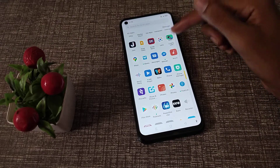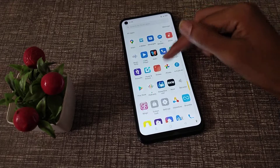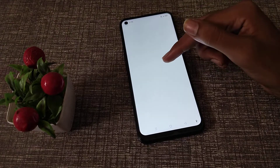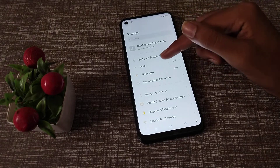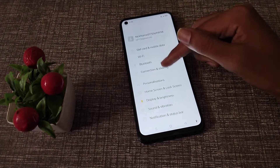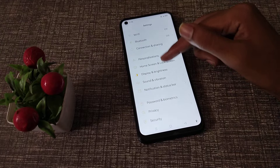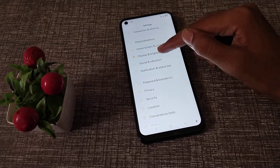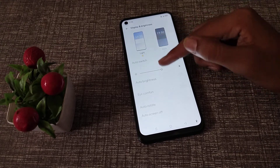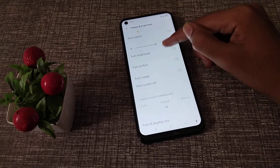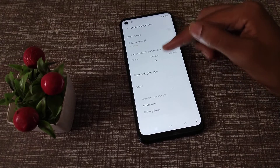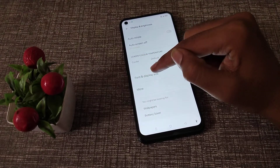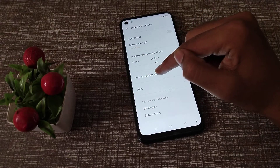Now let's start the video. First of all, open your phone settings. Then scroll down and go to Display and Brightness setting, click here. Scroll down and come to Font and Display Size, click here.